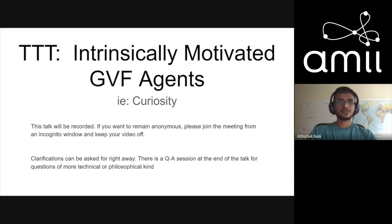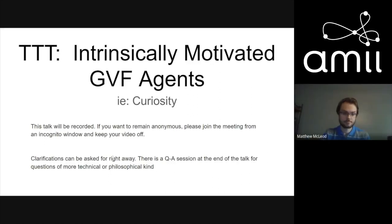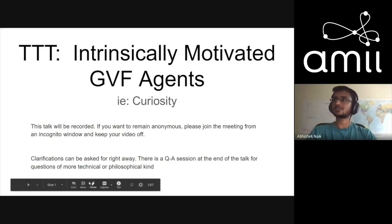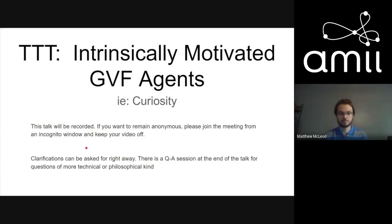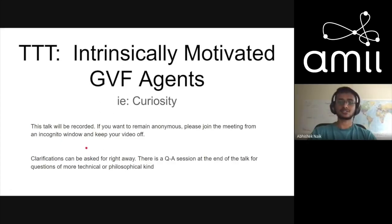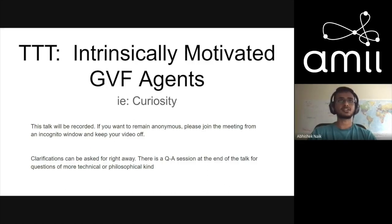I hope you all had a nice weekend. Today we'll start the last week of the Tea Time Talks. Matthew McLeod, a master's student here at RLI, will tell us about intensively motivated GVF agents.